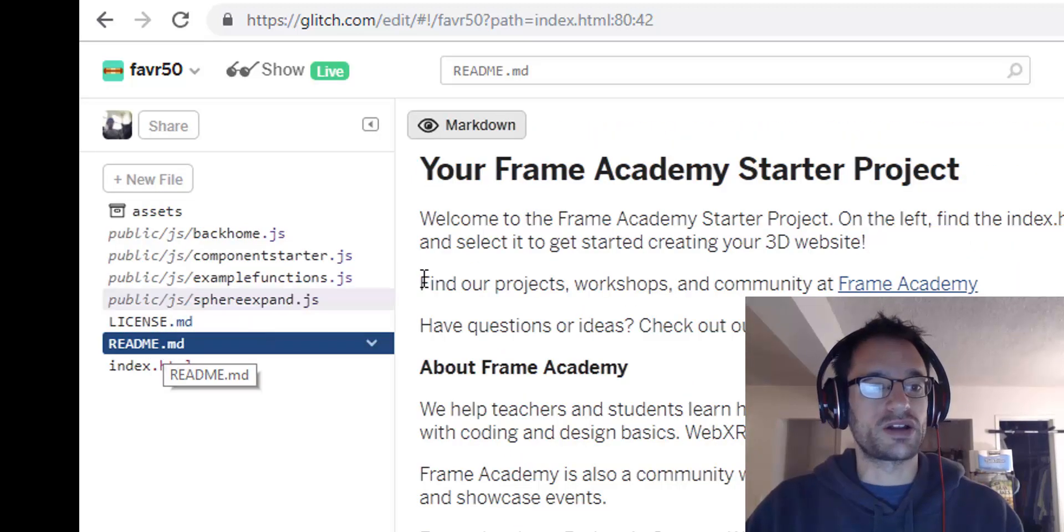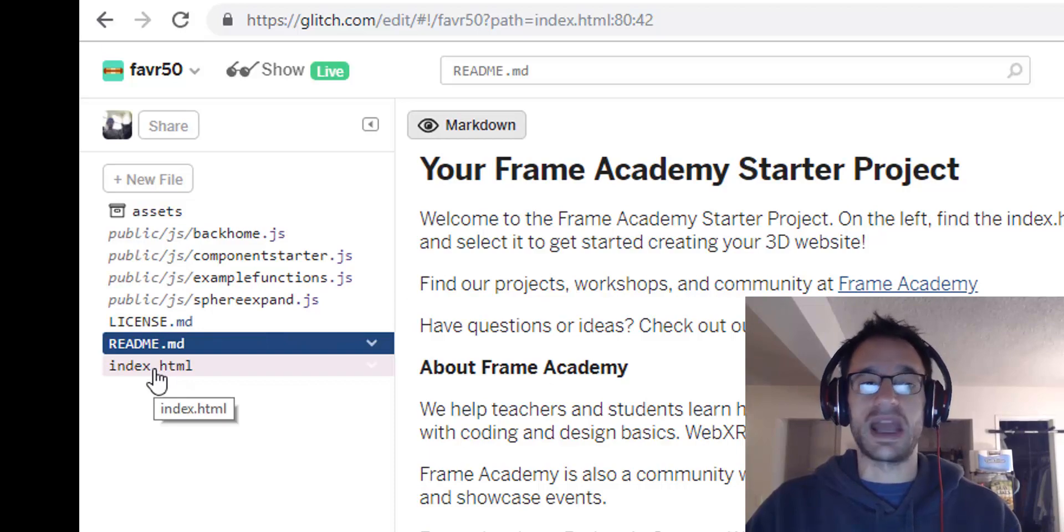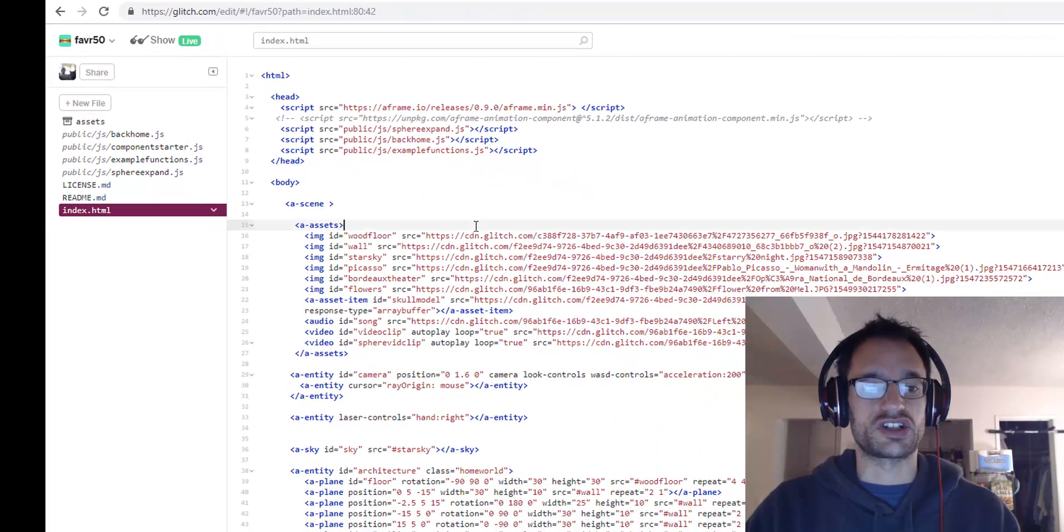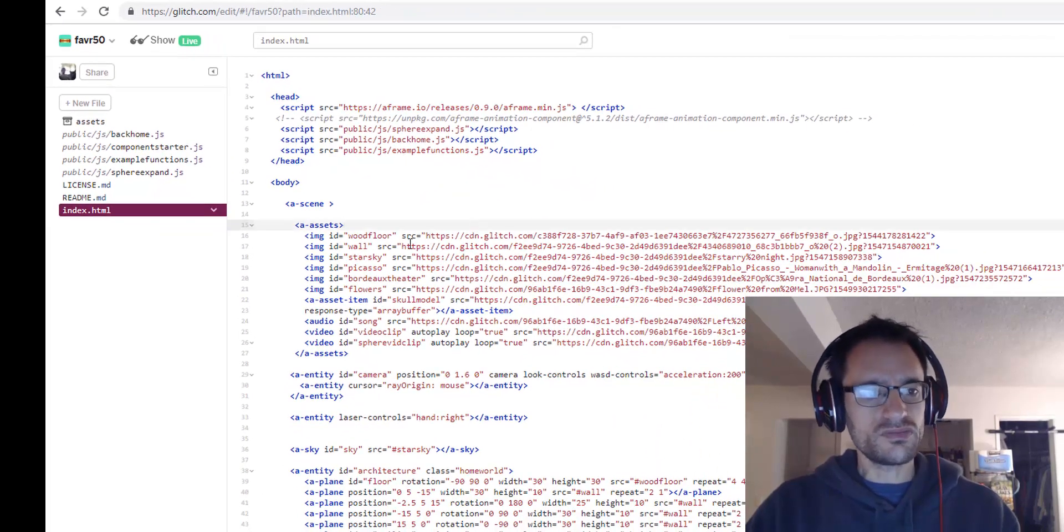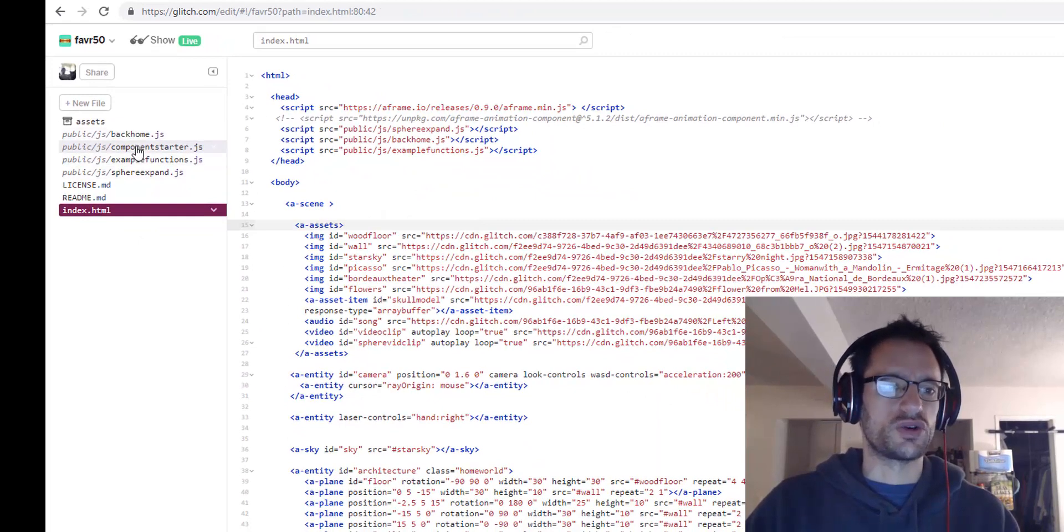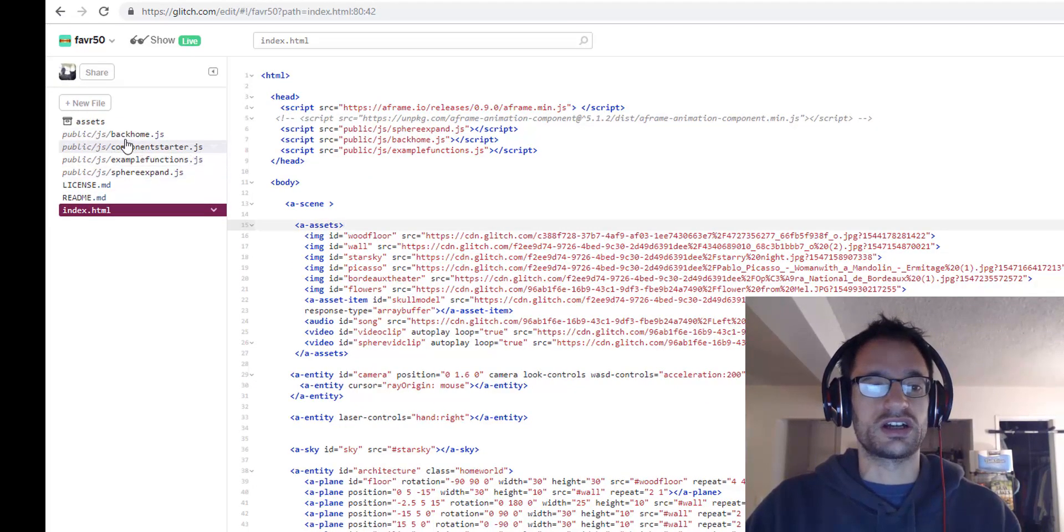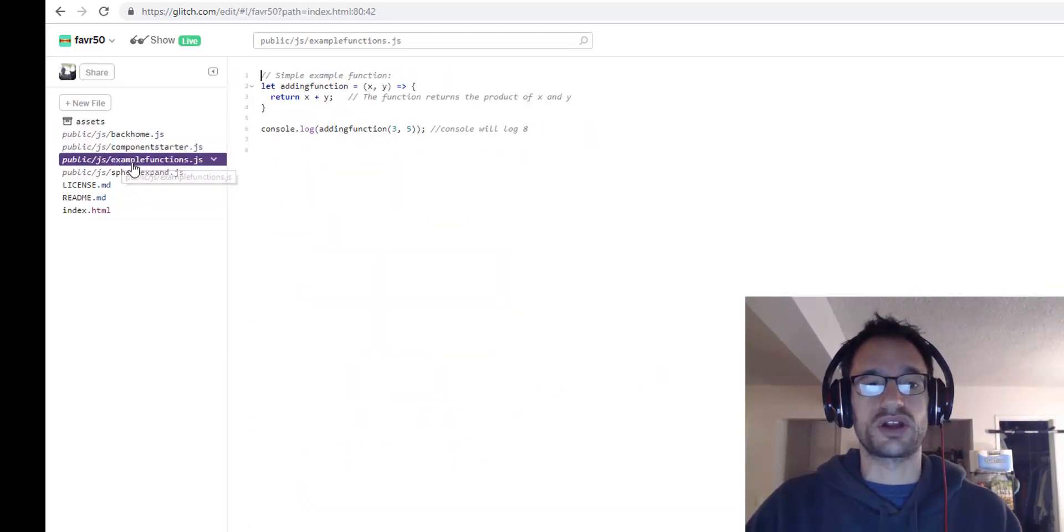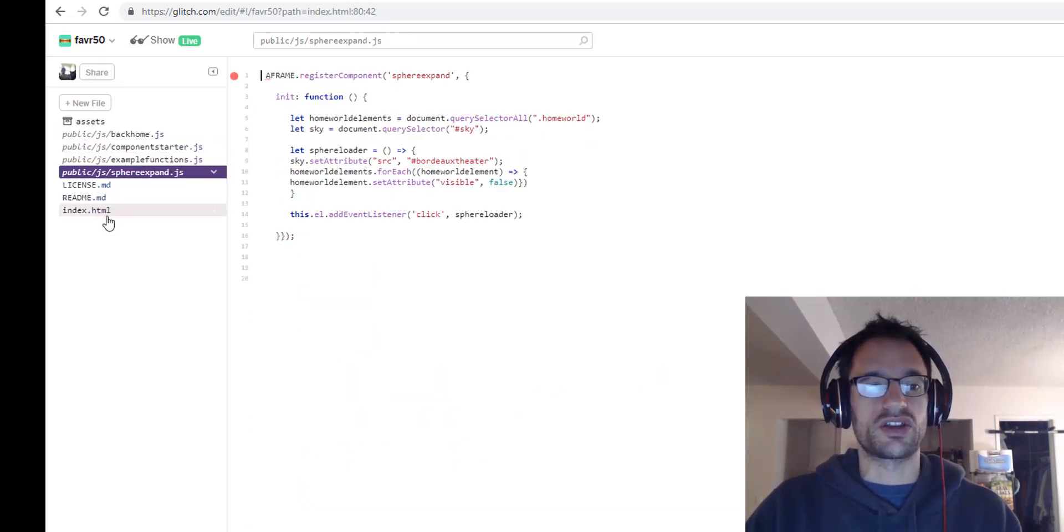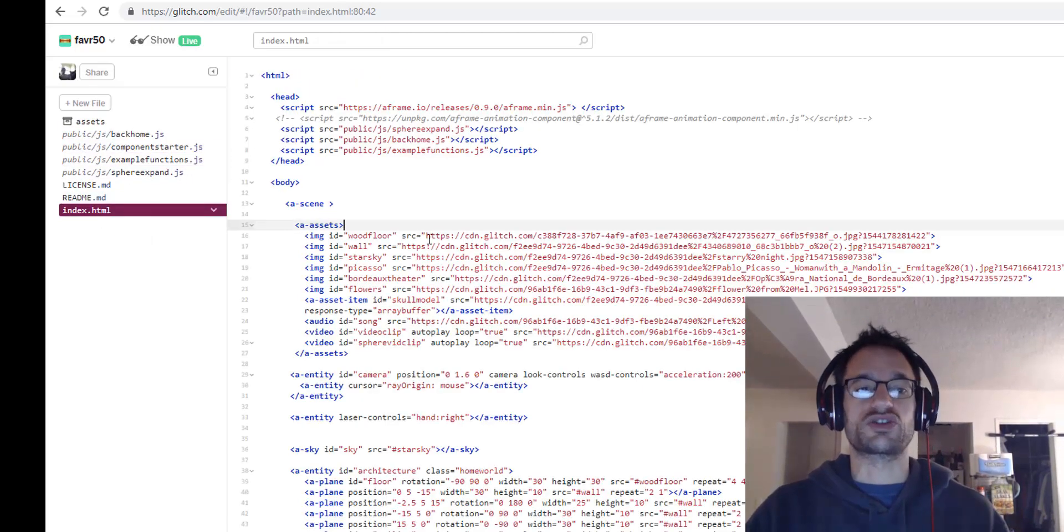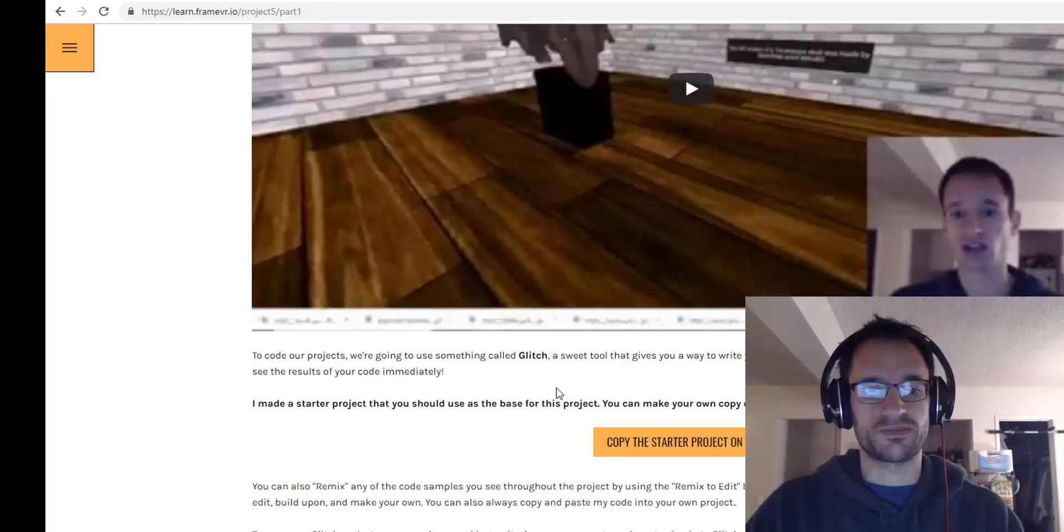It might start you out on this readme file, but to see the HTML, you can just click on index.html. And if you've gone through the other projects, you'll know what these things are. But these are our JavaScript files, and each of these has an A-frame component in it that controls some interactivity in the project.